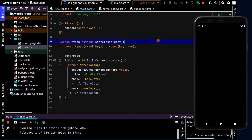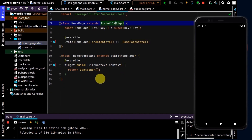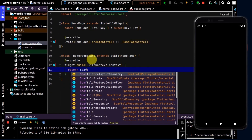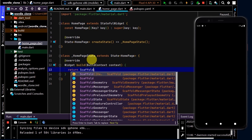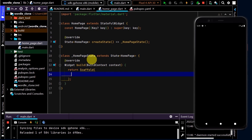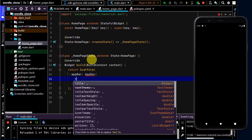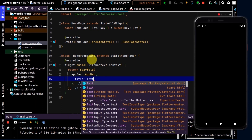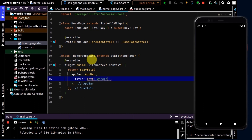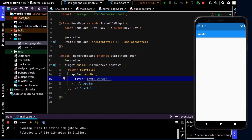We now have the shell and can start building out the layout. I'll go to home page and replace the container with a scaffold, which is a material widget that gives us a whole lot of handy components to help build out a layout. I'll use an app bar, set the title to a text widget with the word Wordle, do a hot reload, and we can see the scaffold, the Wordle title, and the app bar.